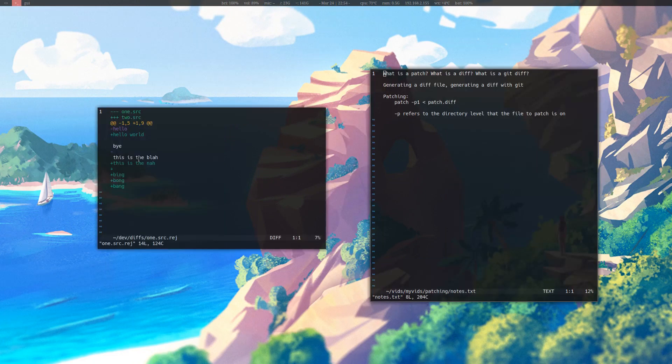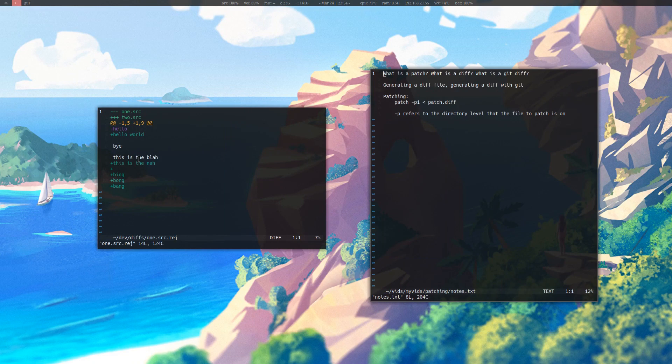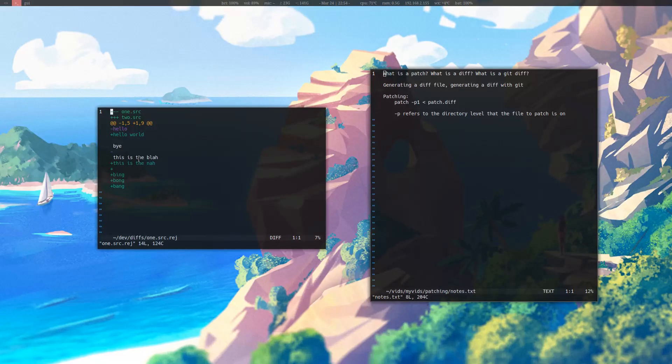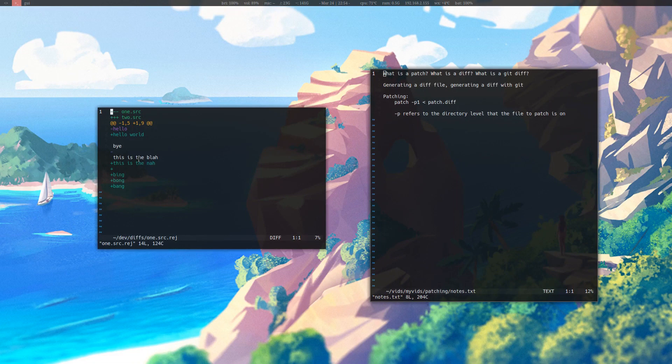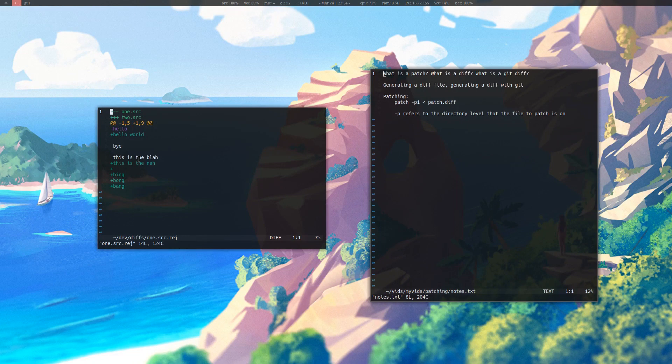If the name of your files differ from the name of the source files in the diff file, then patch will prompt you with the name of the file that you would like to patch. You can either do that, or you can manually go into the diff file and change the name of the file that is patching to the corresponding file in your source.